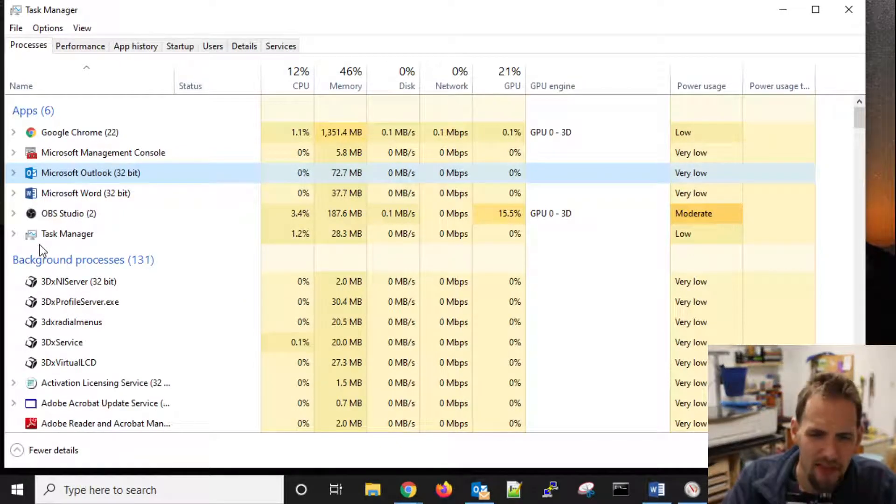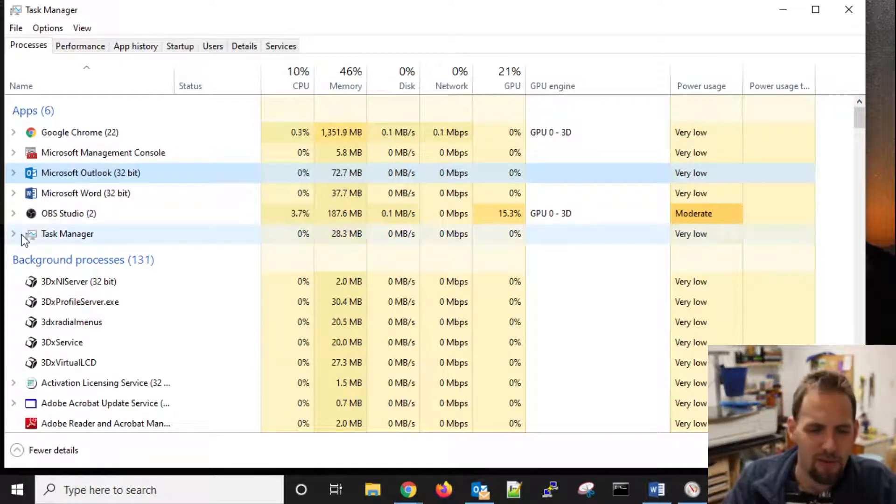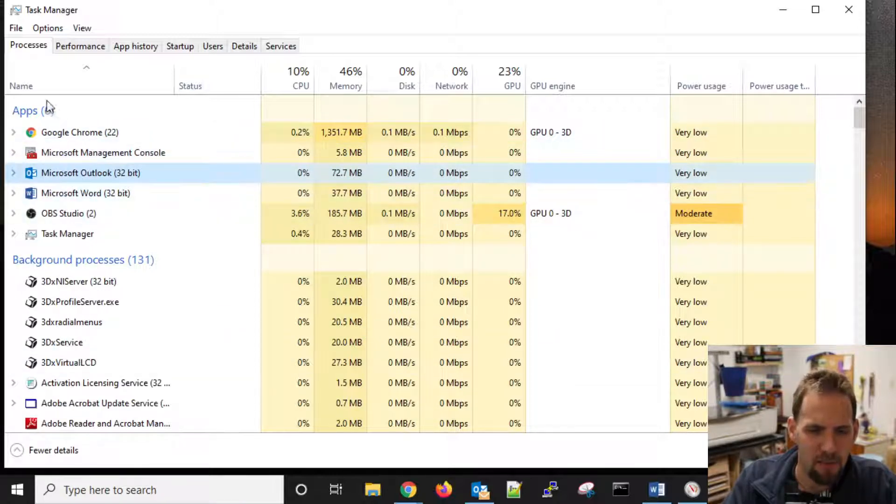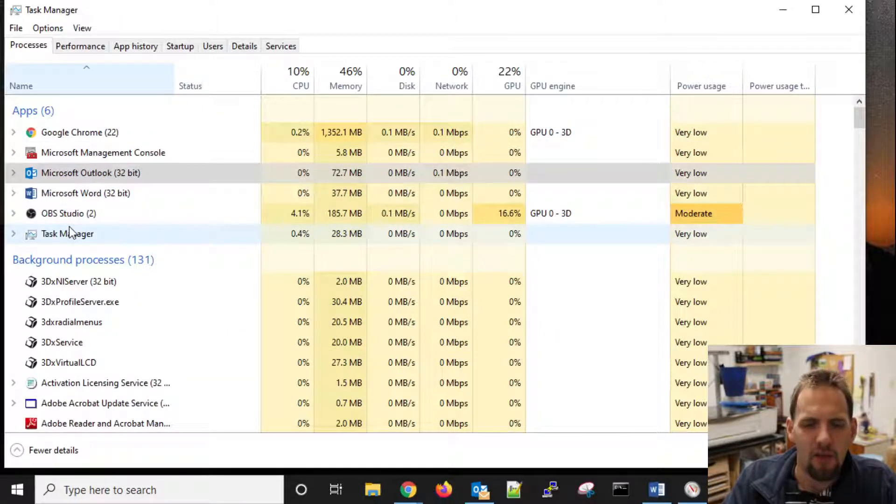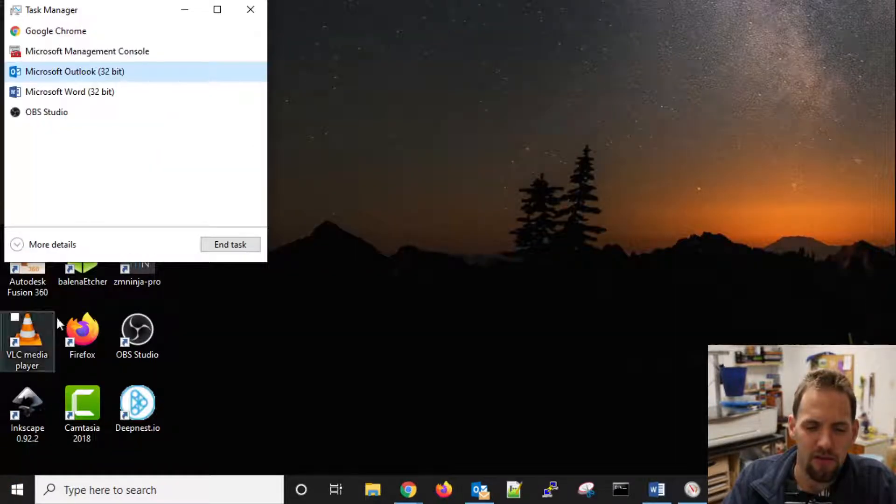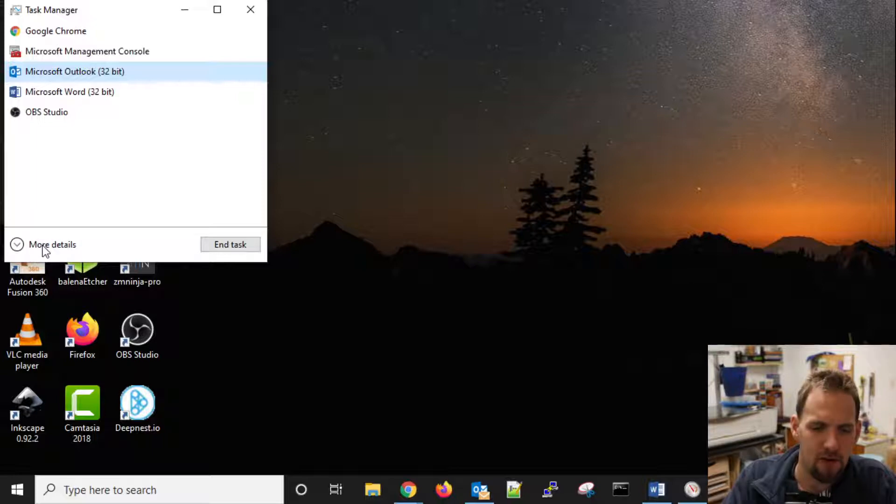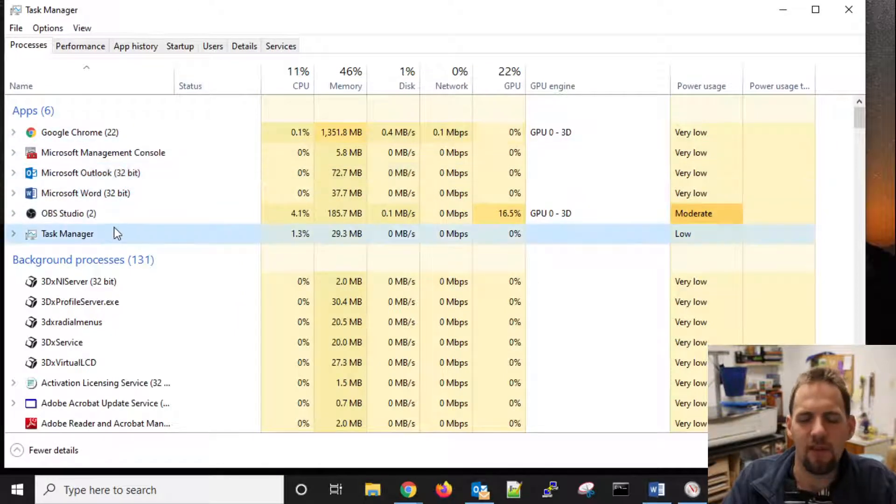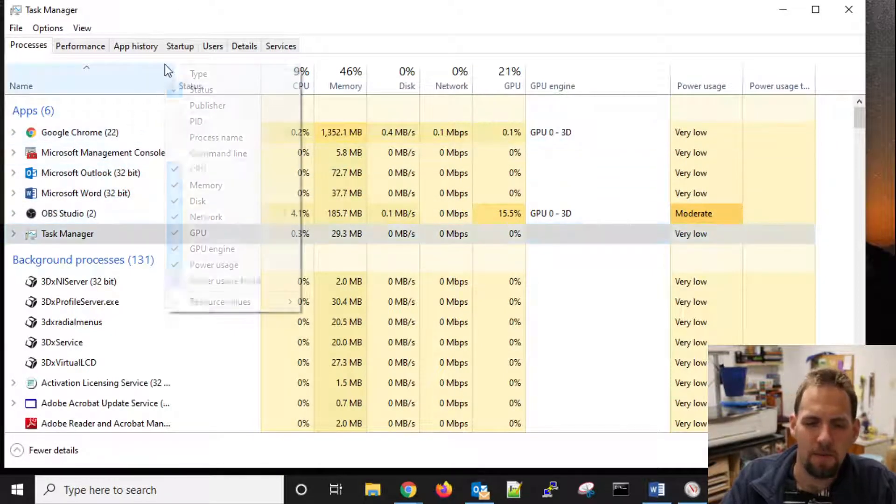And that starts spitting out a crap load of information. As you can see, these top six under apps, if we sort by name, those are the ones that we saw in the fewer details area. Actually, I only have five of them listed here: Chrome, Microsoft Management, Office, Word, and OBS. Oh, task manager is also listed on here.